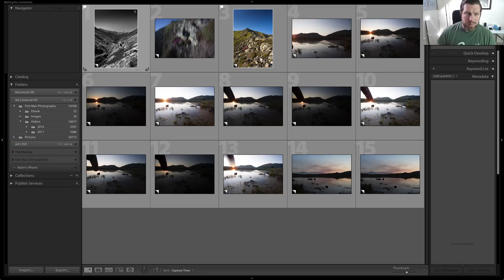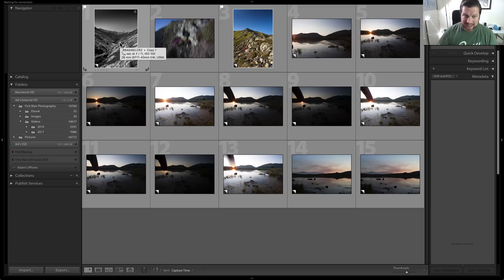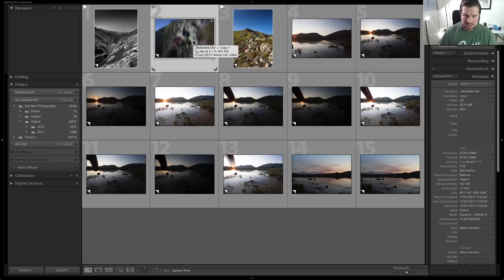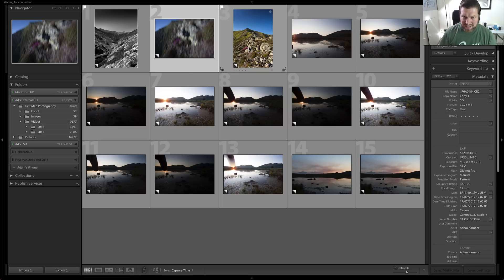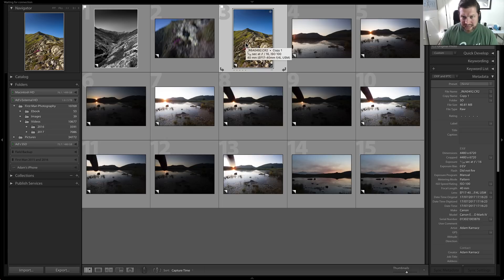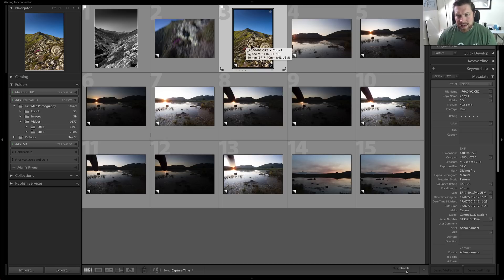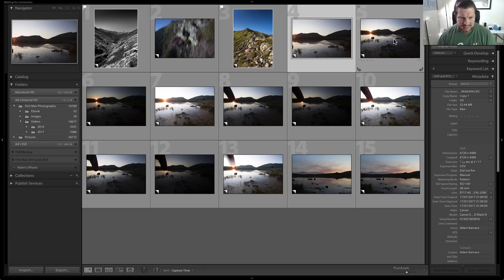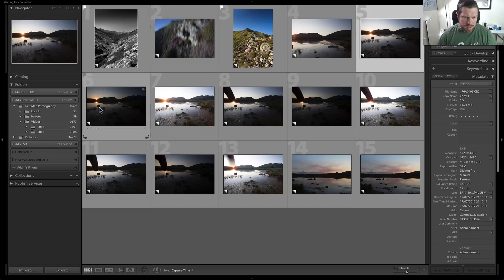So I've already picked this one because this one's already edited, and this one here, that's no good so I'm not going to pick that. That one has already been picked, you can see the little flag up here because I've already edited that one as well. So this one I'm not going to use, that's just a little test shot I think.